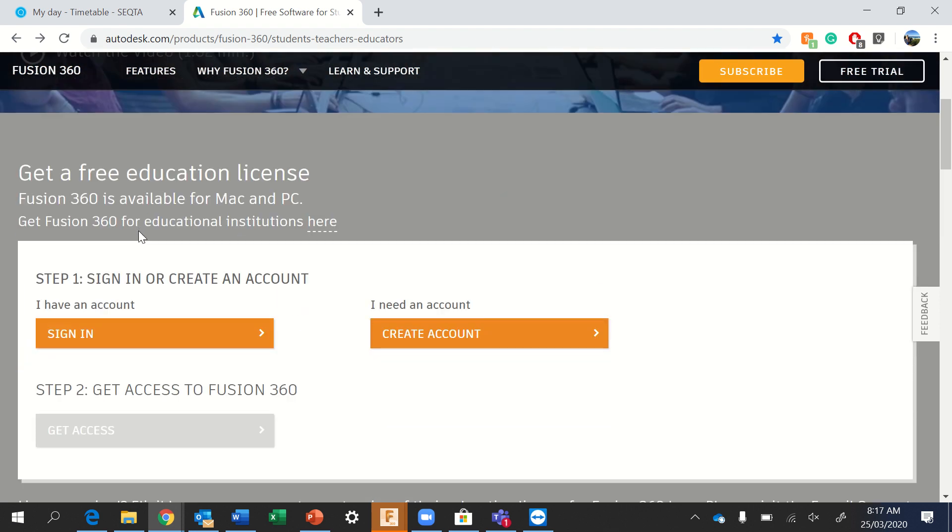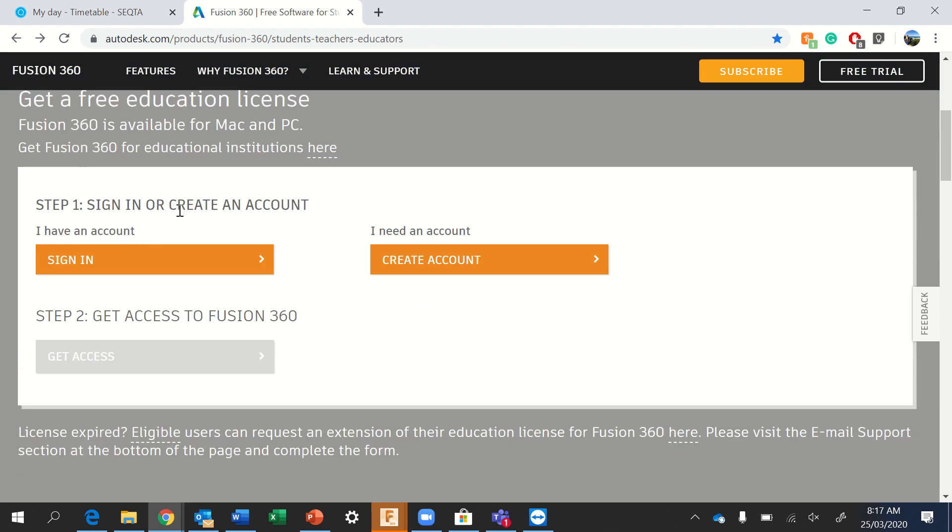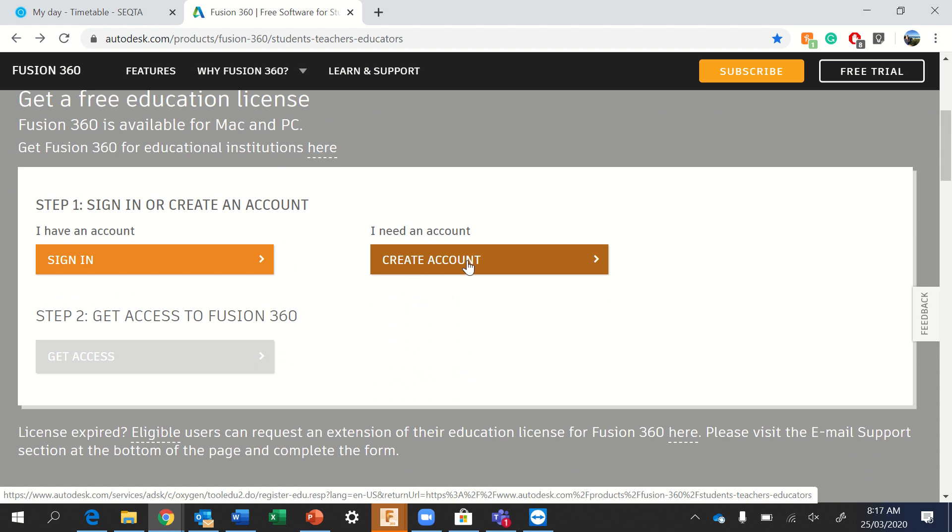You'll scroll down to the bottom. If you have an account already, that's cool, sign in. If you do not, which will probably be most of you, click create account.